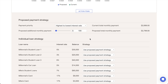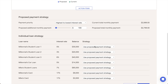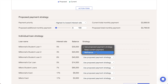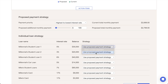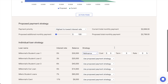Within the Individual Loan Strategy section of the Action items, you can use the Strategy dropdown here to select refinance for any of the loans within the plan. This is going to allow you to enter the cost of the refinance as well as the new term and interest rate.